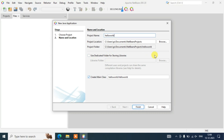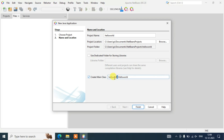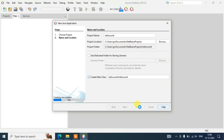You can see that the project folder name is also automatically set to Hello World. It will also create the main class — 'helloworld' (lowercase) will be the package name, followed by a dot, and then 'HelloWorld' is the class name. Everything looks fine, so just click Finish and it will start creating the project.